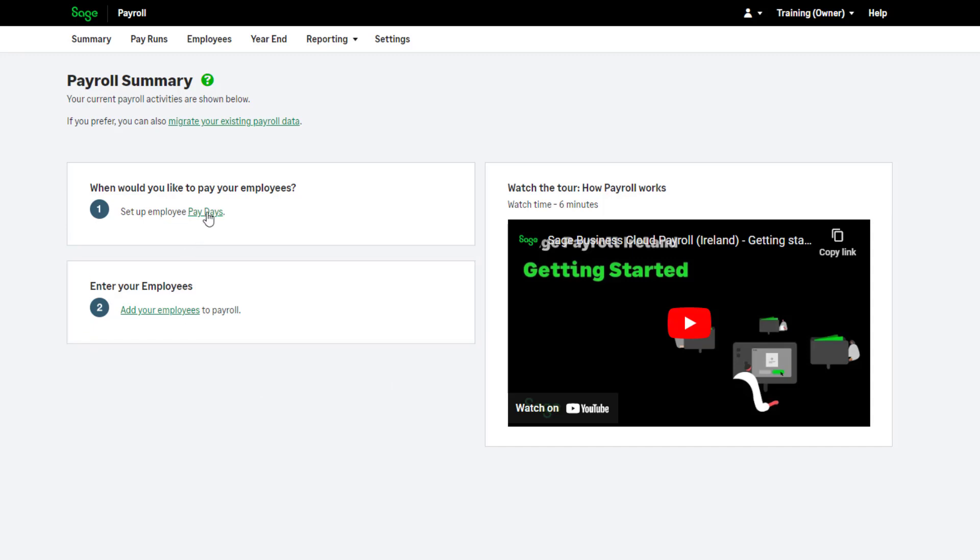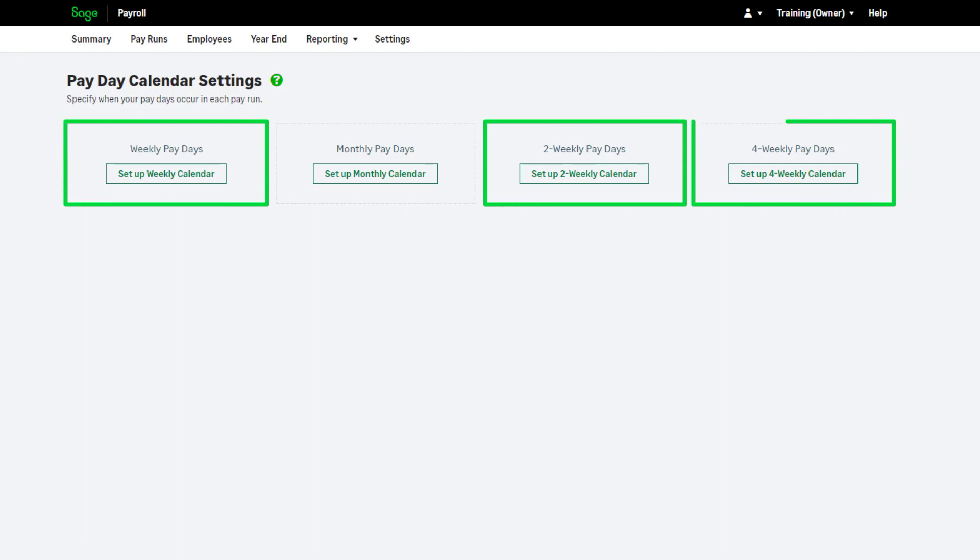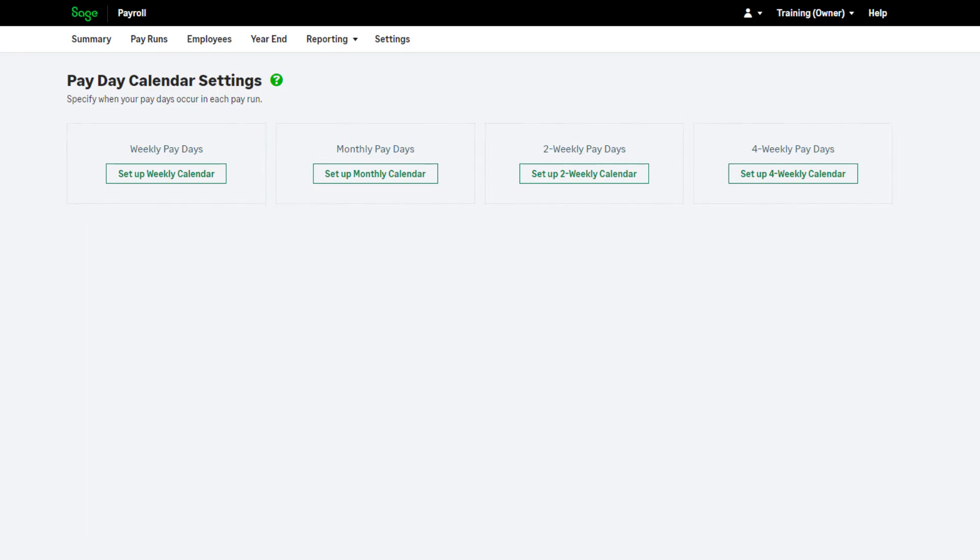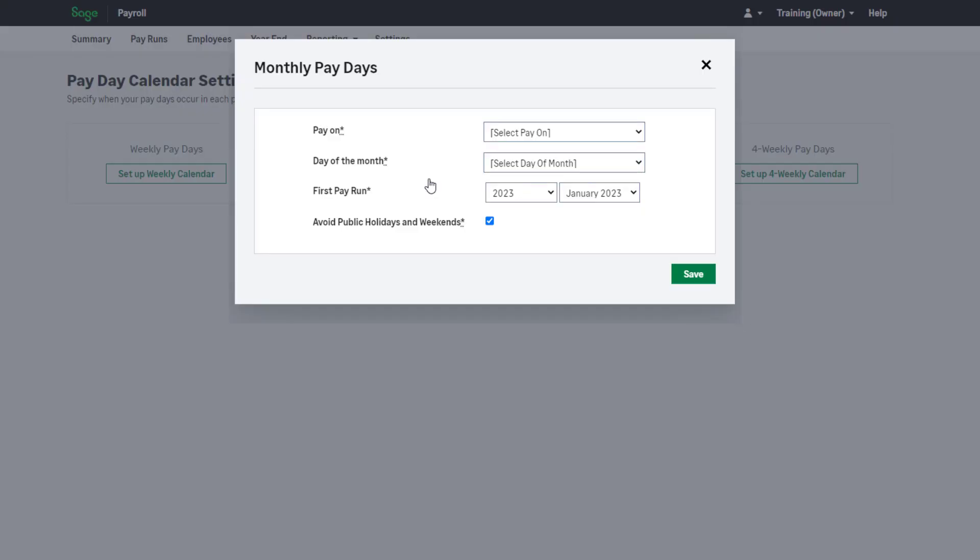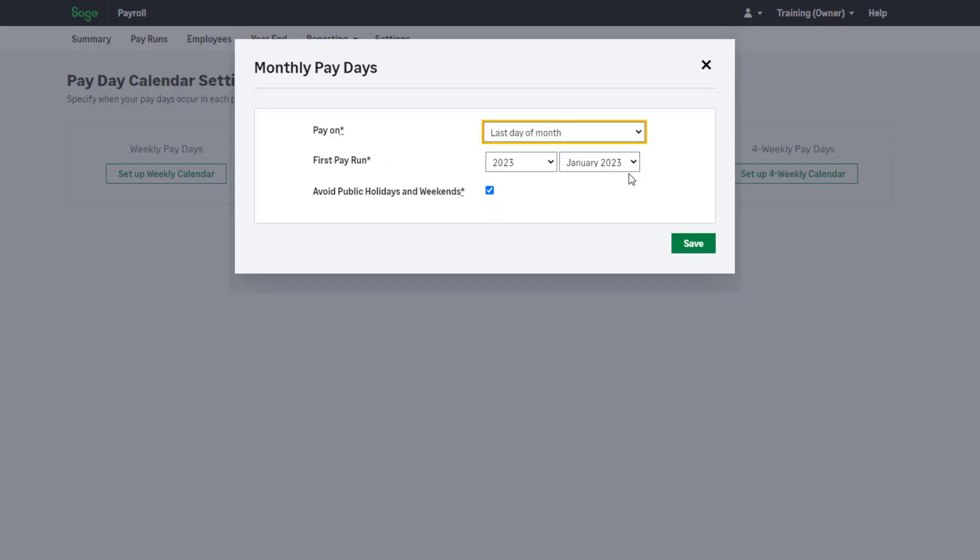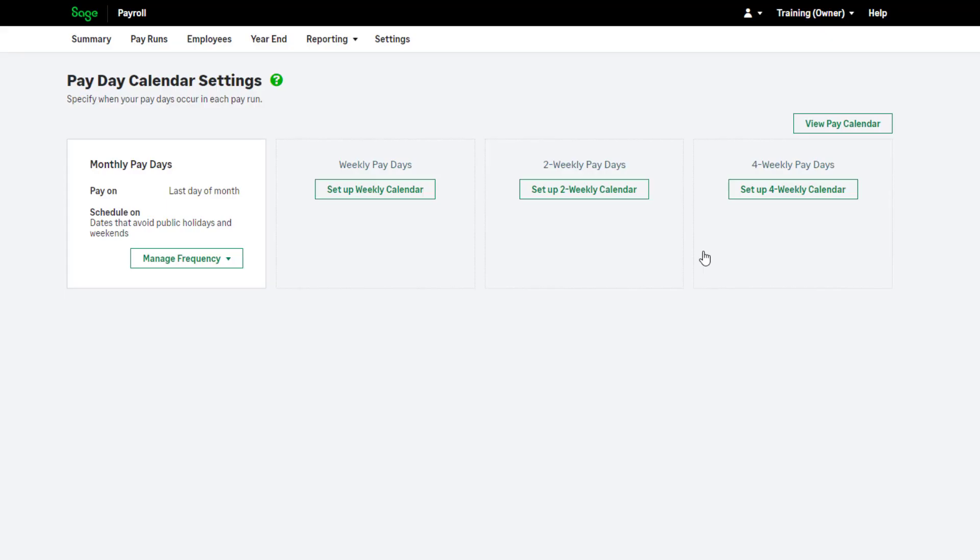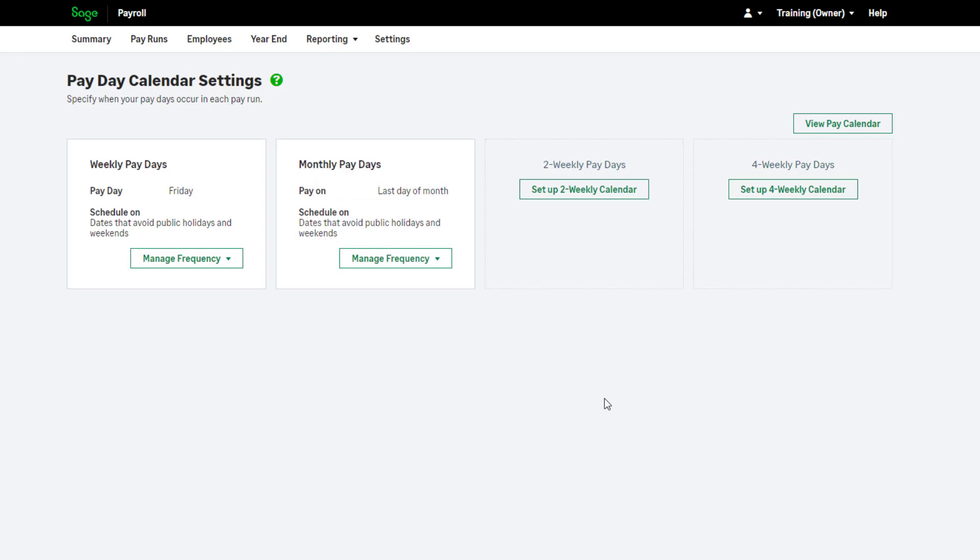Click here to set up your paydays. You can pay your employees weekly, two-weekly, four-weekly, and monthly. Choose the relevant option, complete the required information, and click save. Repeat this process to set up another pay frequency if required.